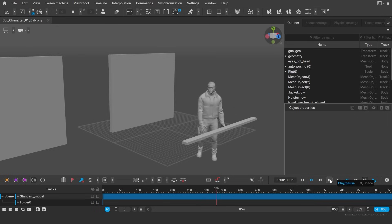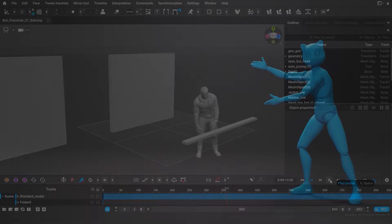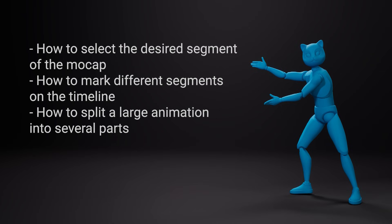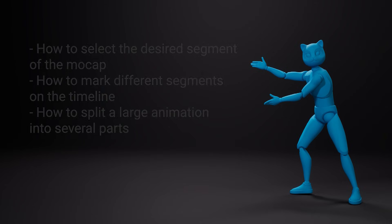In this video, you'll learn how to select the desired segment of the mocap, how to copy animation intervals between different scenes, how to add frames, move, and delete animation intervals.